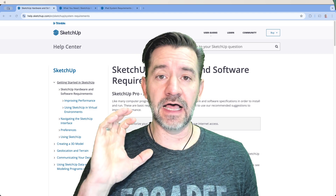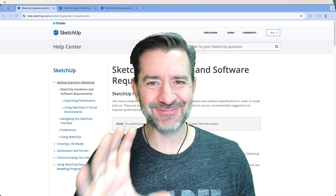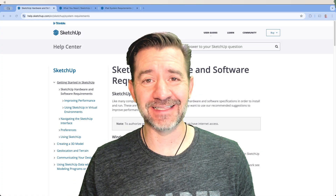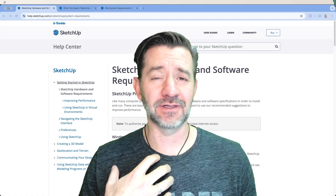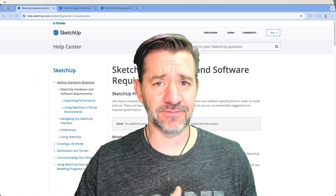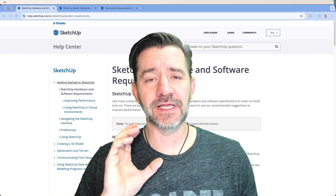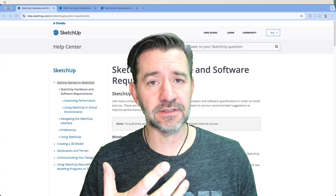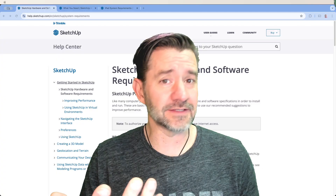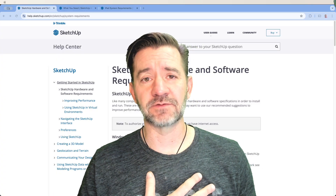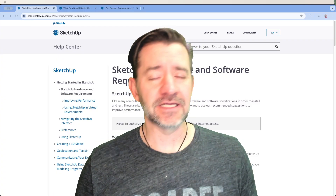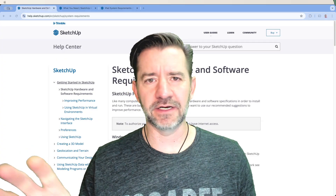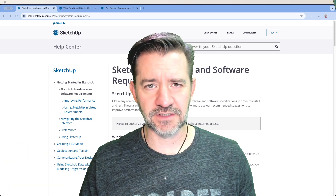We're not going to go into subjective stuff. I'm not going to talk about comparing operating systems, which is better, anything like that. That comes down to a lot of things that fall outside of how SketchUp functions. We're going to look at minimum requirements as published, and then I will give any input that I feel is relevant to the specific platform and what you might want to consider.